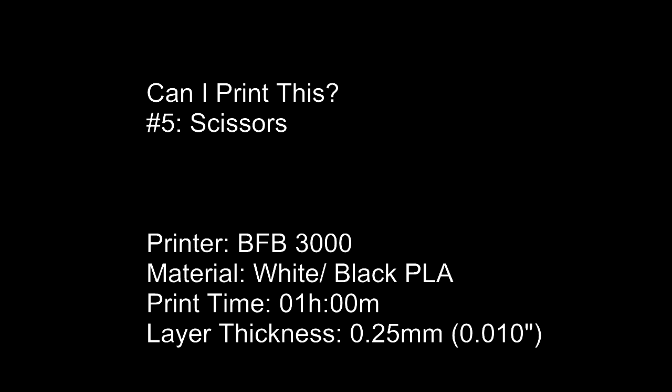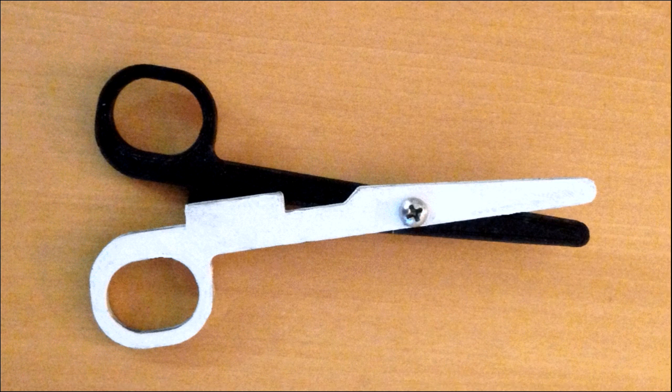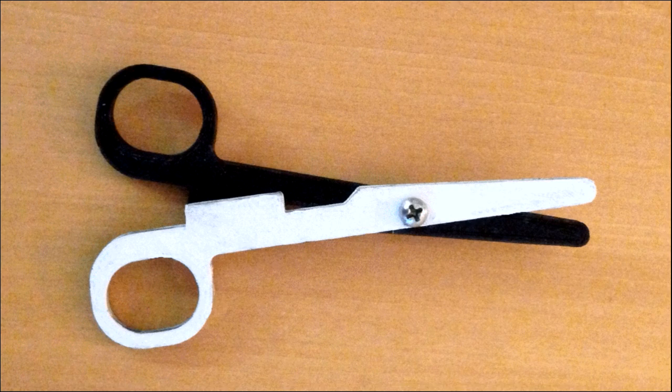Can I print this? Number 5, Scissors. The black side is made out of PLA and the white side is made out of ABS. They are 5 inches long.